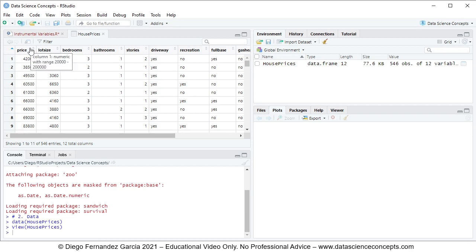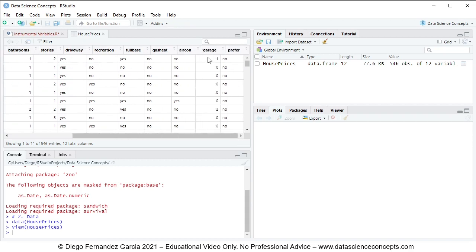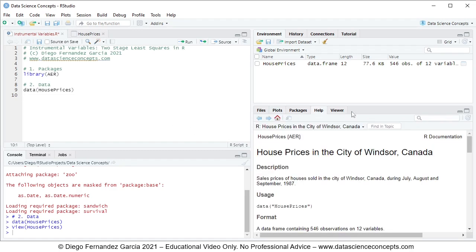In this video we're going to focus on the following columns: first, price, which is our dependent or explained variable; then it is explained by the independent or explanatory variables lot size and bedrooms; and then we have as instrumental variables driveway and garage. If you have any questions regarding this data, you can go into the Help tab and search for the object name HousePrices.